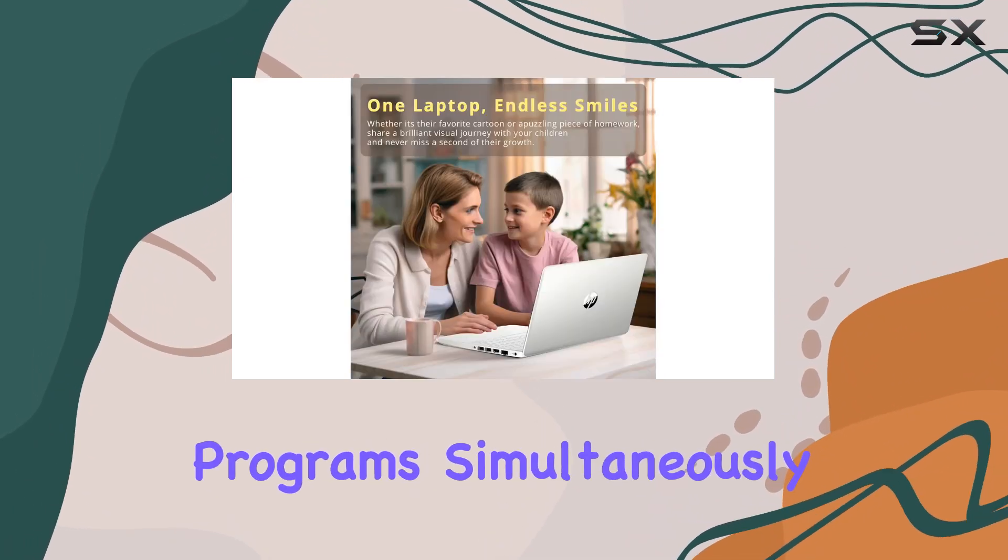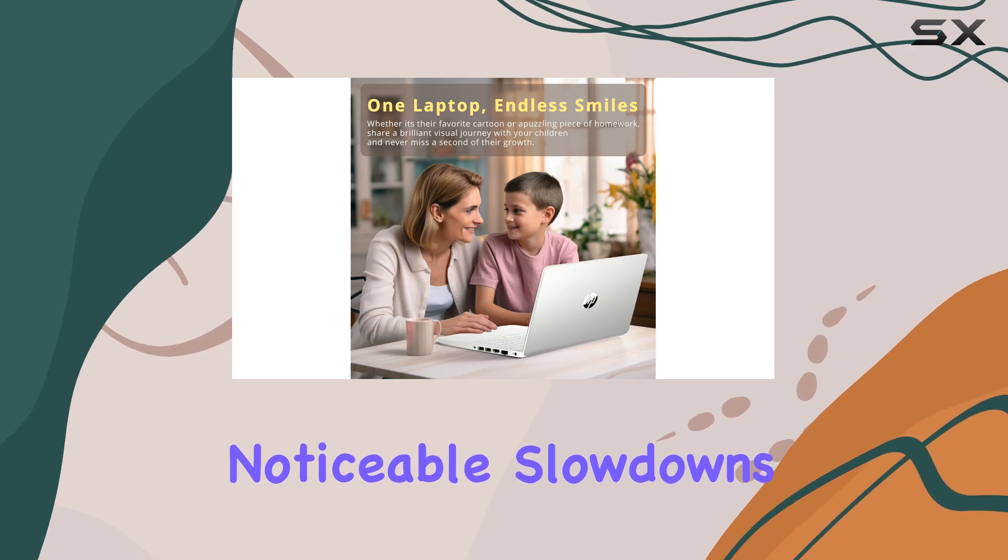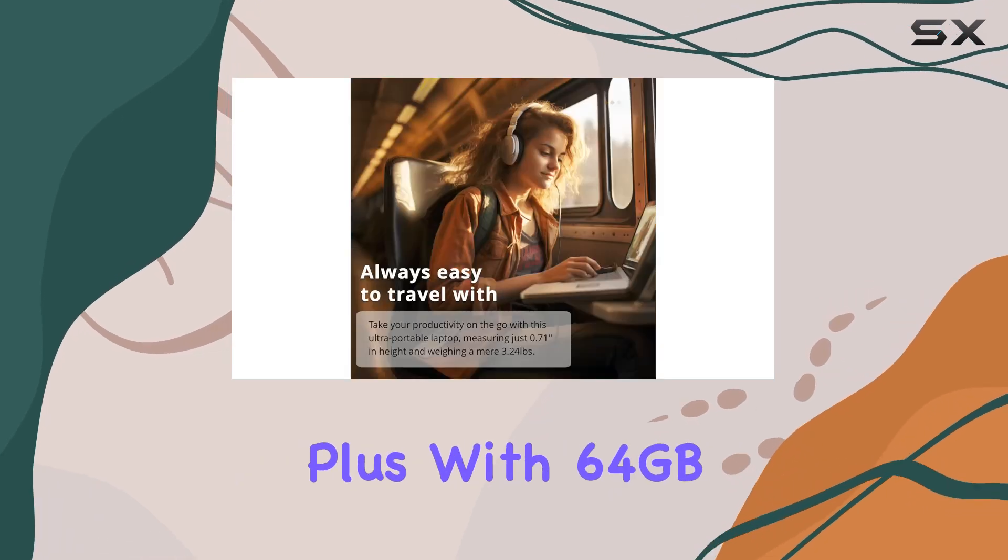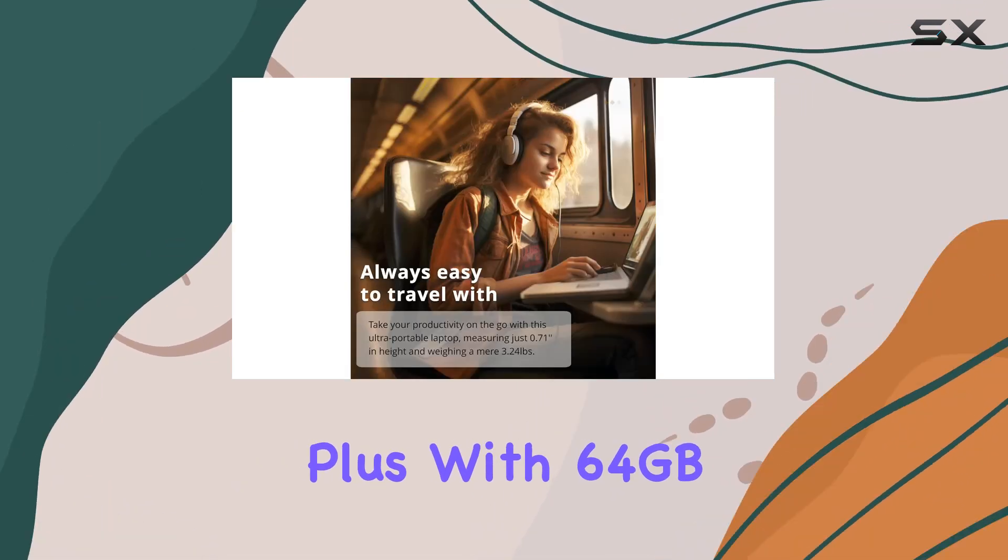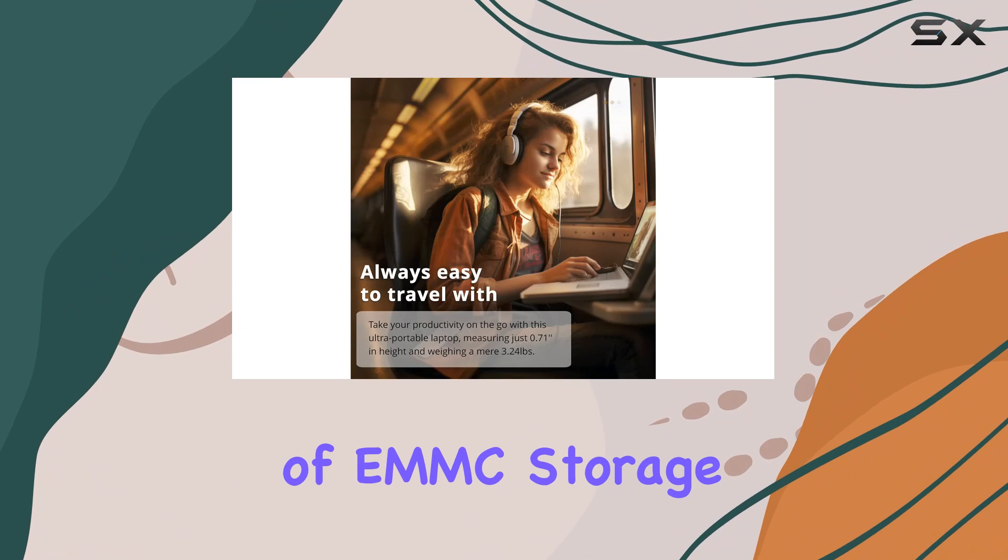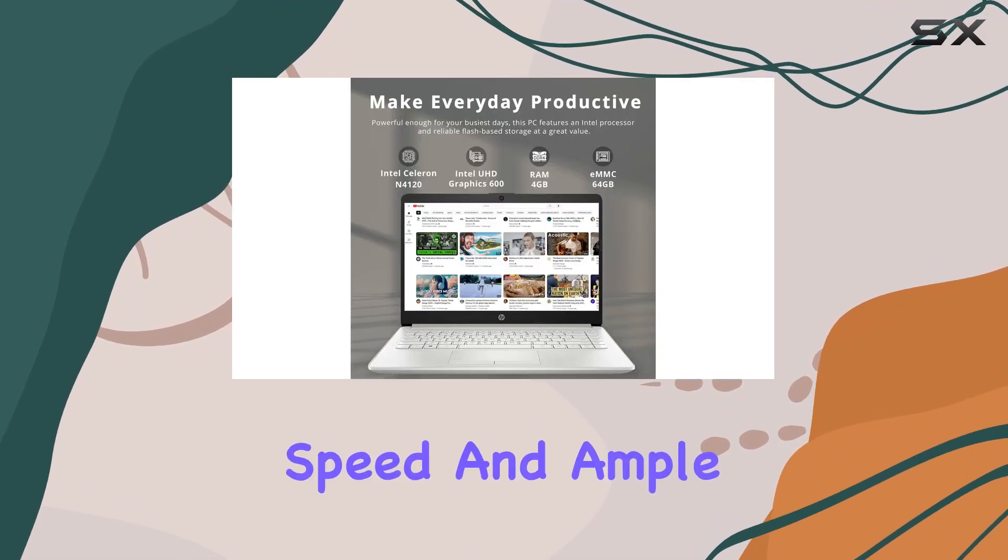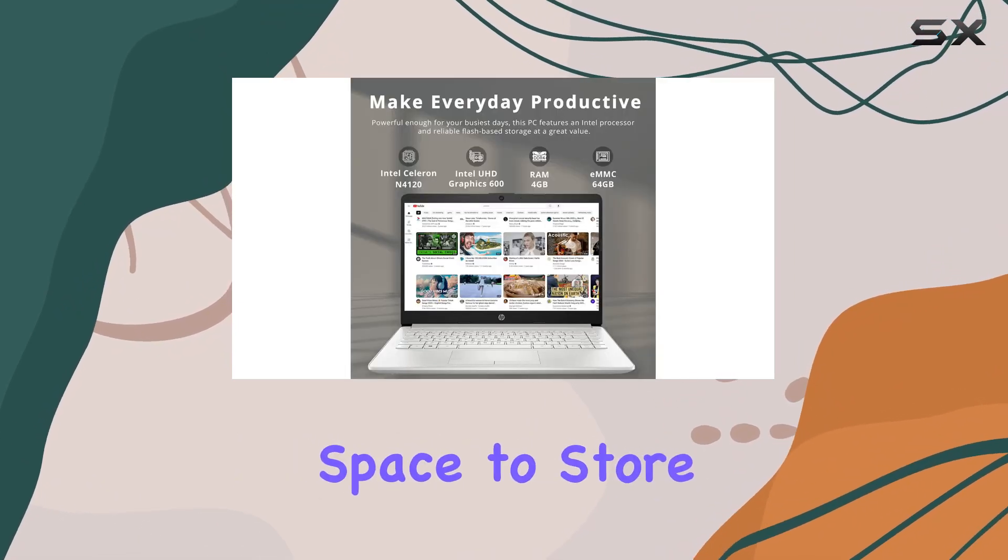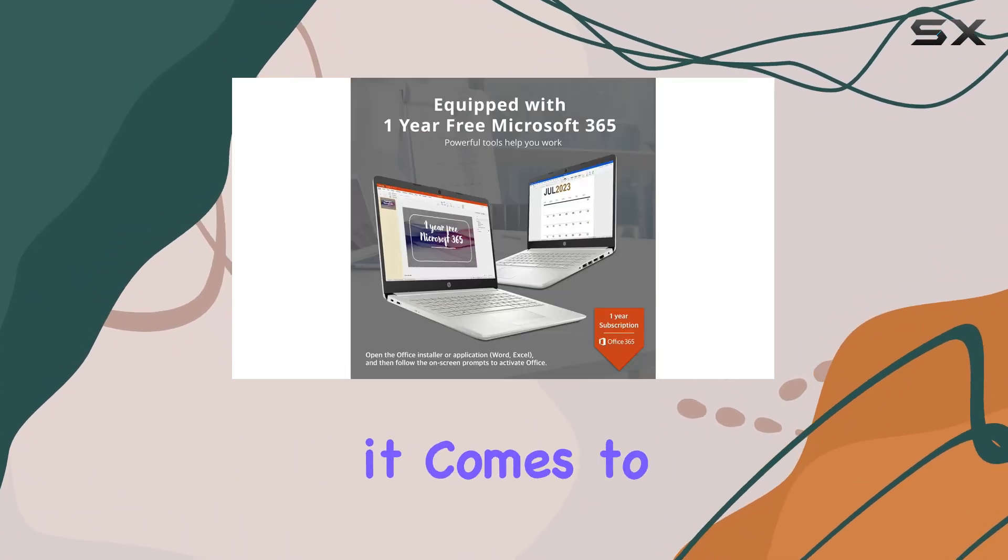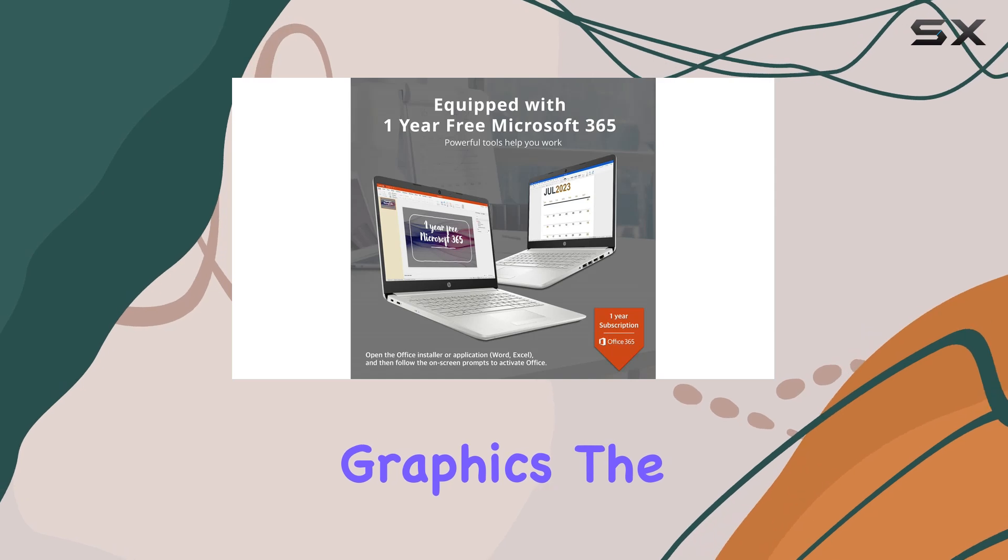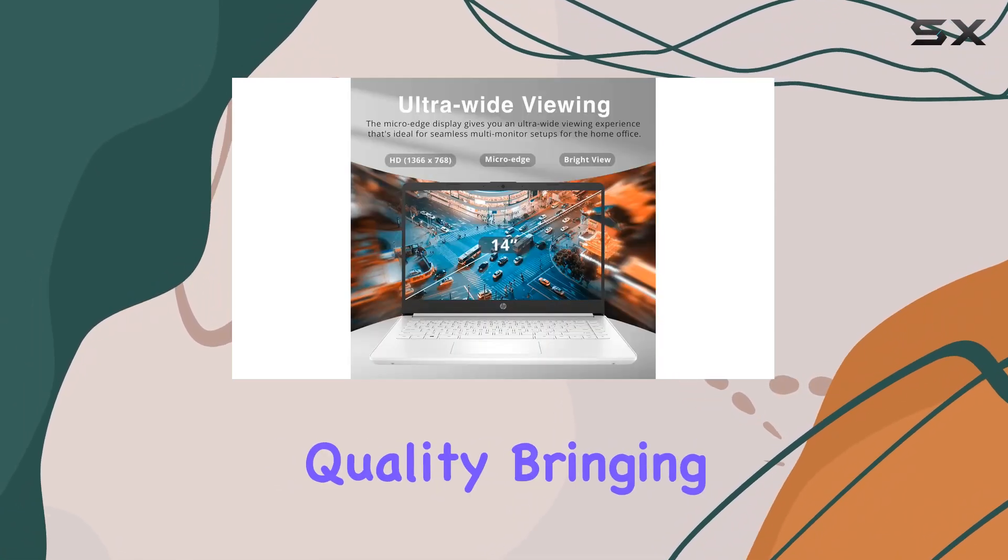programs simultaneously without any noticeable slowdowns. Plus, with 64 gigabytes of eMMC storage, you can expect blazing boot-up speeds and ample space to store your digital library. When it comes to graphics, the Intel UHD Graphics 600 delivers solid